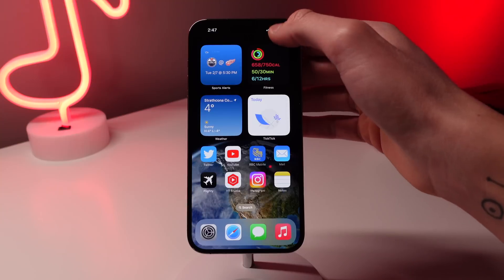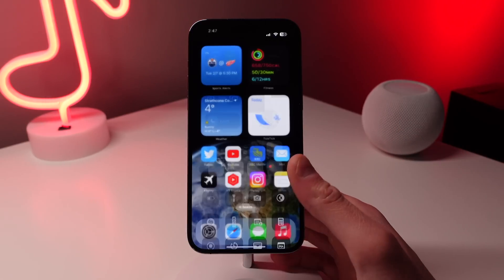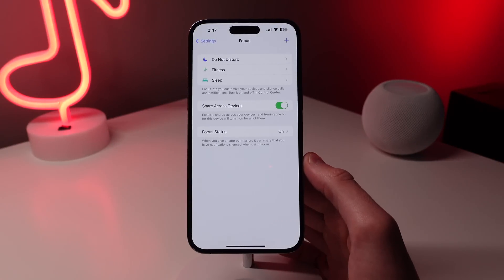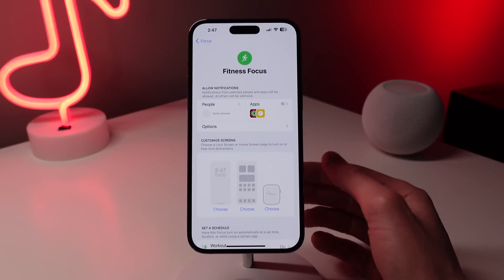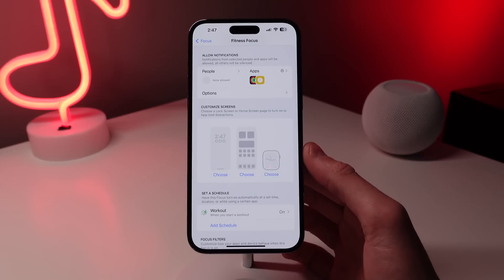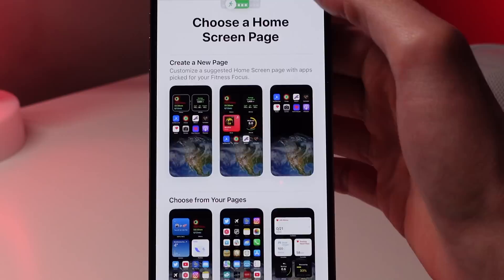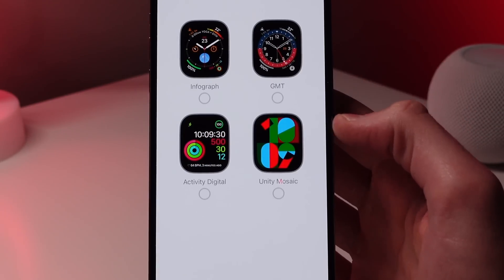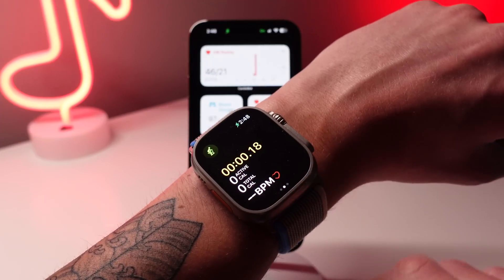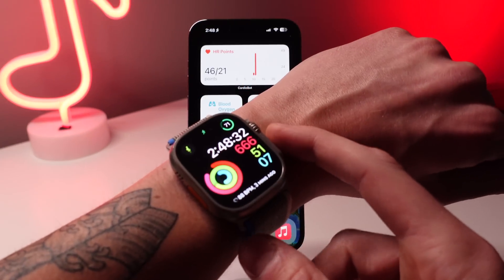Number three is setting up a custom home screen — and if you have an Apple Watch, a custom watch face — based on the Focus mode you're in. Open Settings and tap on Focus. For this example, I'm editing my Fitness Focus, as when I'm at the gym I may want a different home screen and a different watch face. For my Fitness Focus, I'll change my home screen to one with all my health widgets, and choose the Activity Digital watch face. This way, whenever I start a workout, it automatically changes my home screen and watch face.